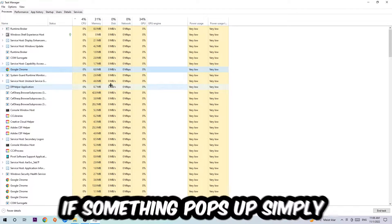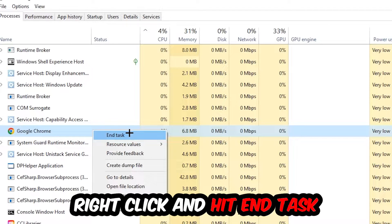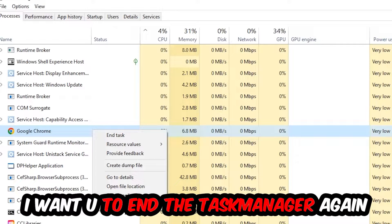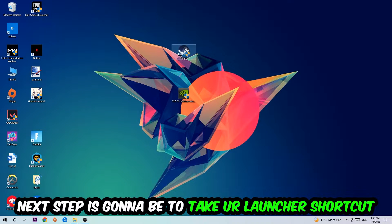If nothing pops up, it's good for you. If something pops up, simply right-click and hit End Task. Once you're finished with that, I want you to close the Task Manager again.